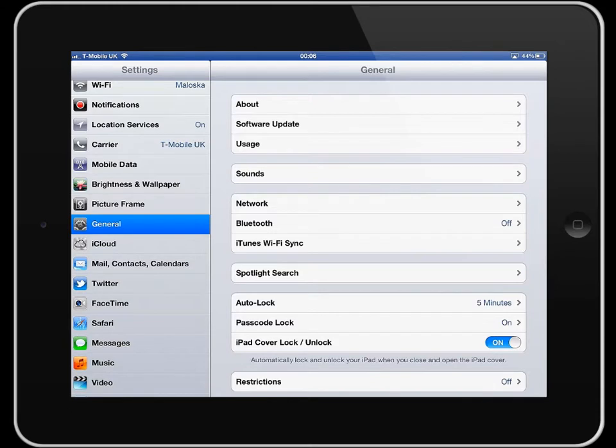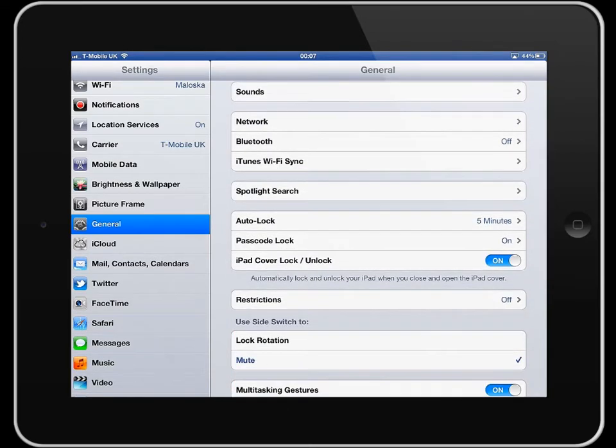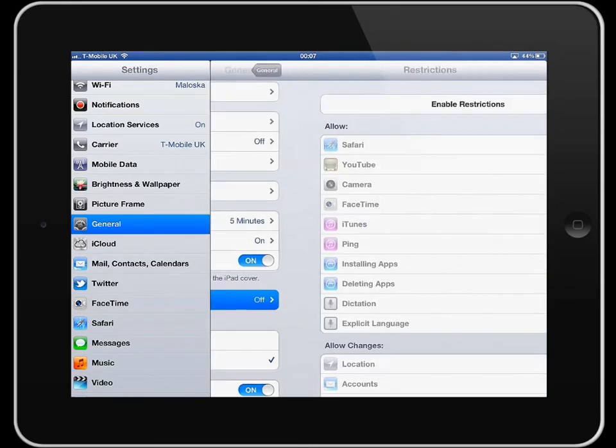So as I get into restrictions in settings where we are right now you need to just go down to where it says restrictions and then just tap that and go on and choose to enable restrictions.